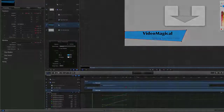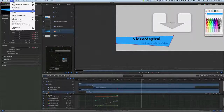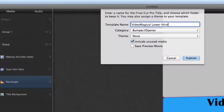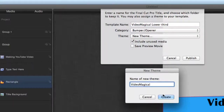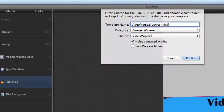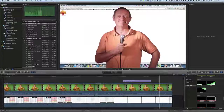That was just sponditious! Let's press File > Save. We'll call it 'Video Magical Lower Third', category 'Bumper Open', with a new theme called 'Video Magical'. We'll create it, save a preview movie, and publish. Let's go back to Final Cut.